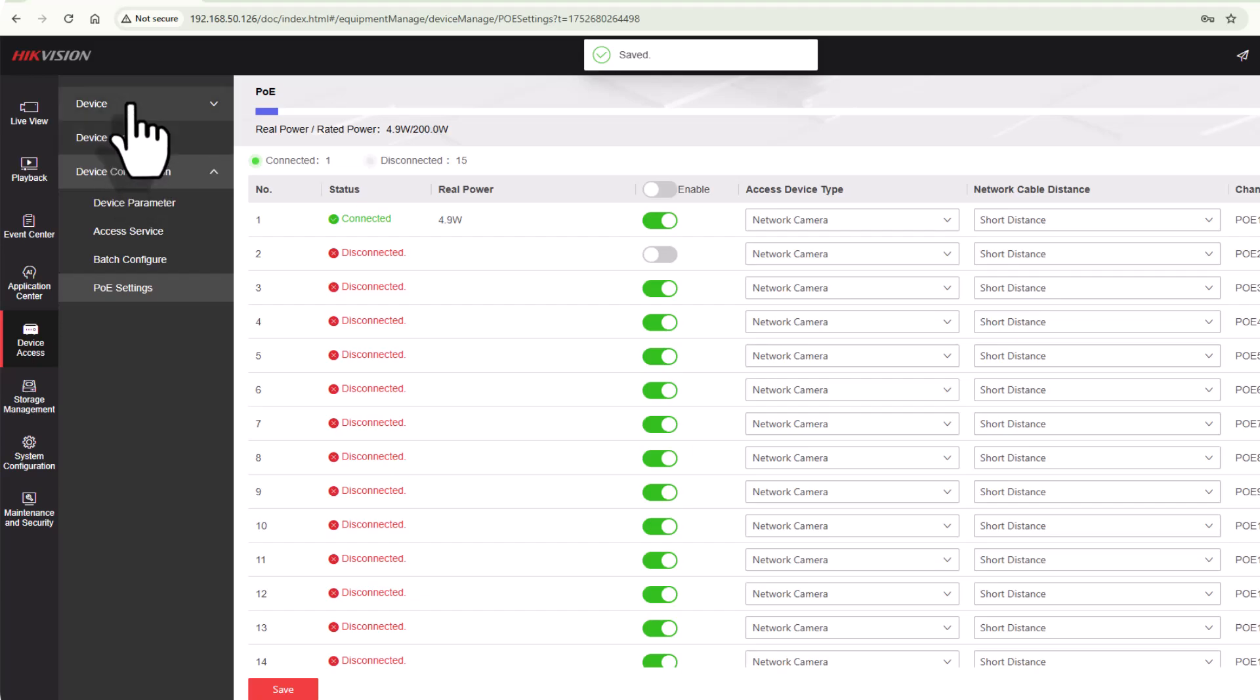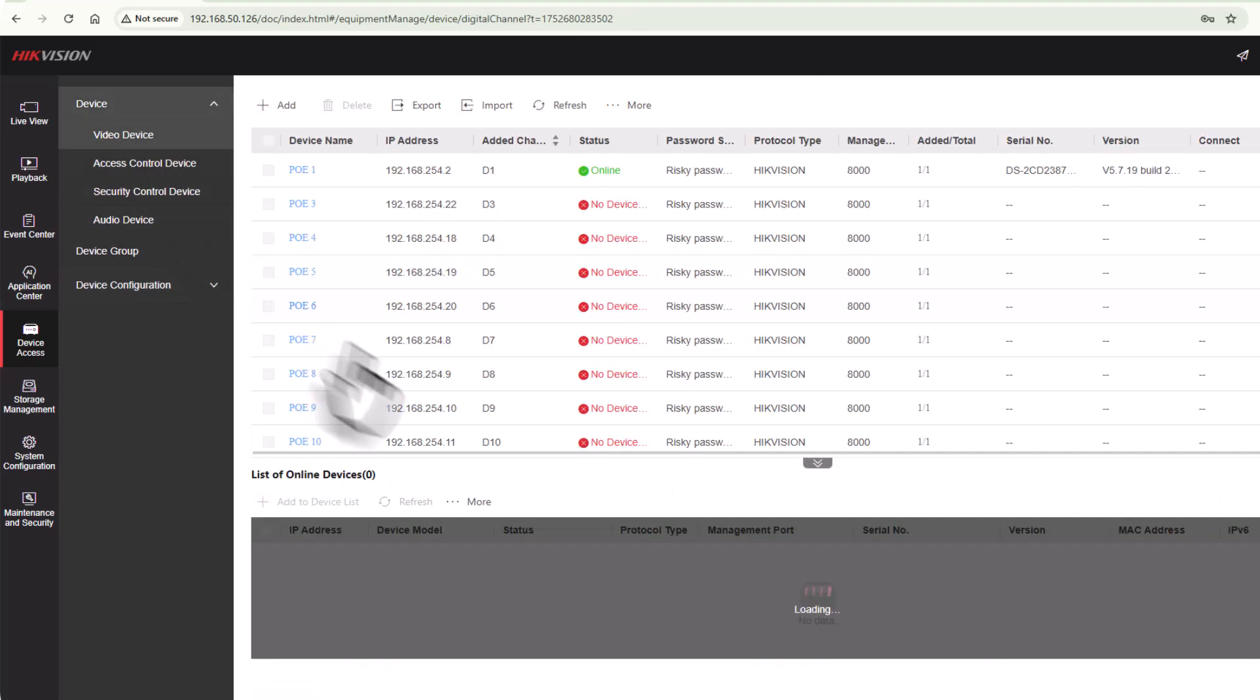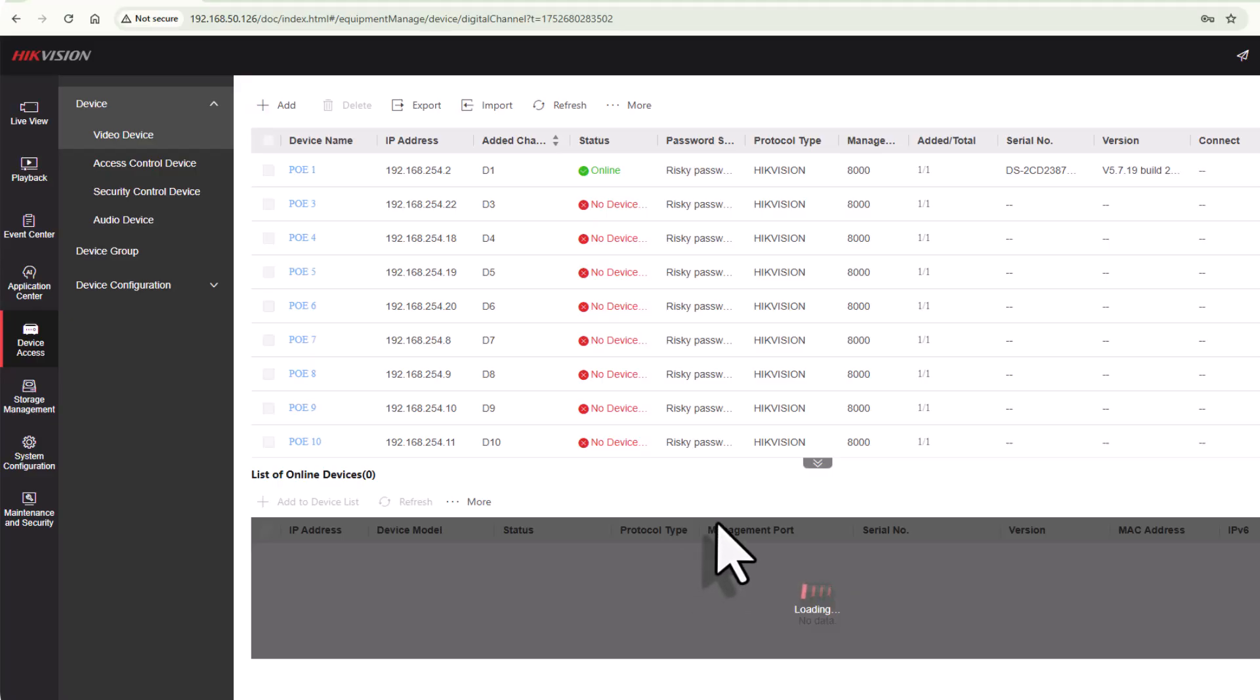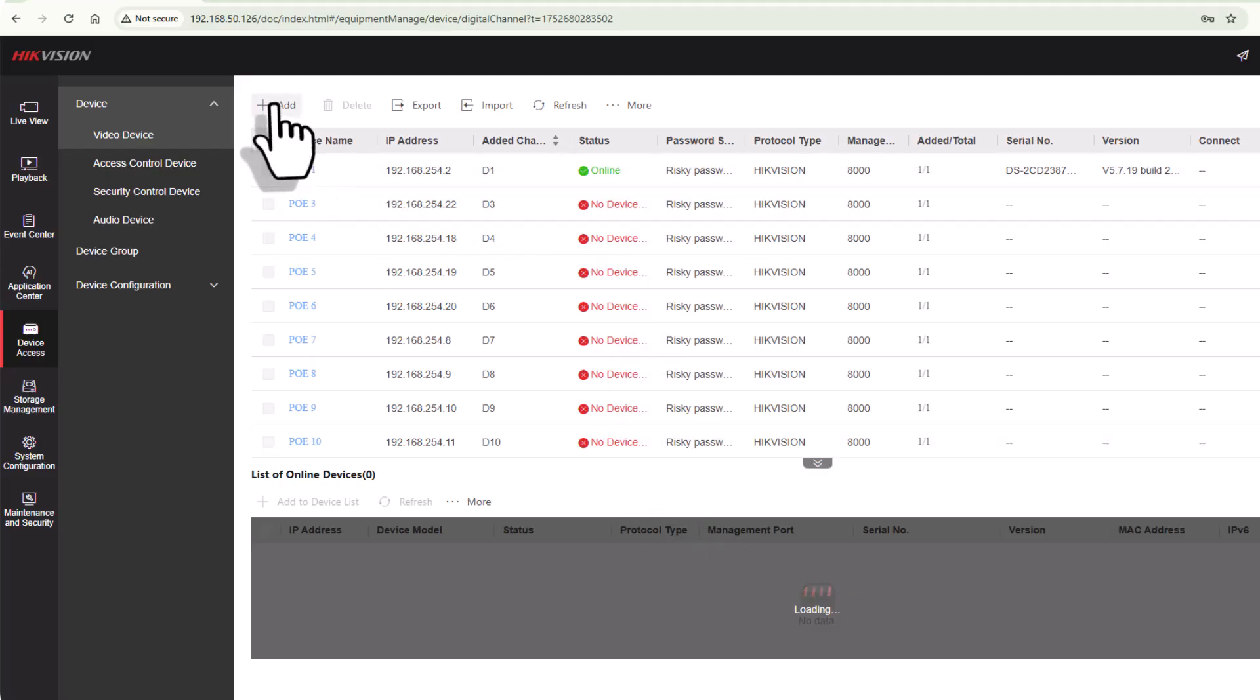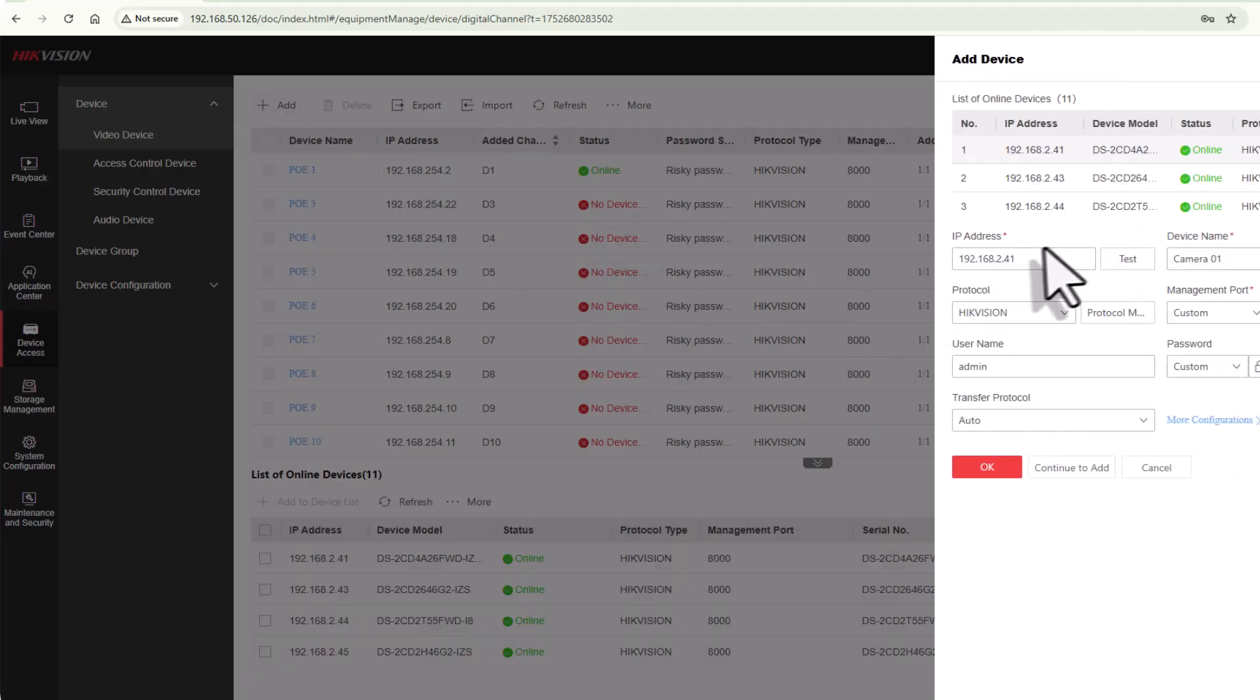I'm going to go back to devices and video device and let's do a little scan again and see what's going on. If you don't see it in the list, you can add it manually, which can be done here.